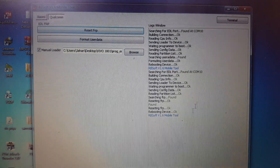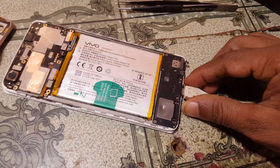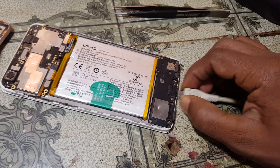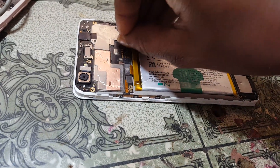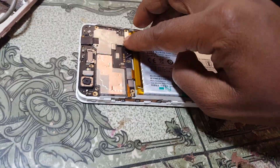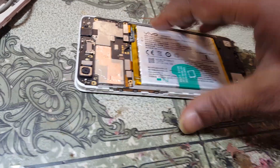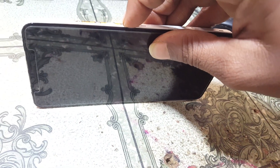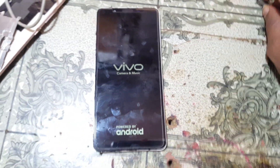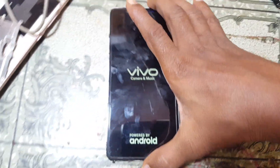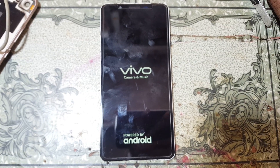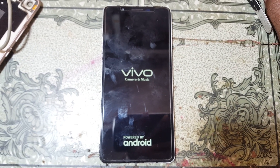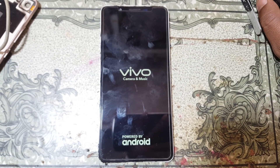Everything is okay. Simply remove the USB cable and also remove the battery, then reconnect your battery and push the power button. Wait for the device to boot.